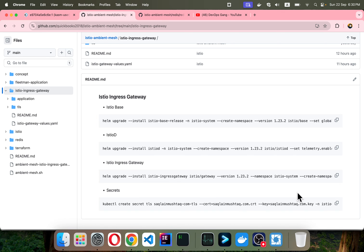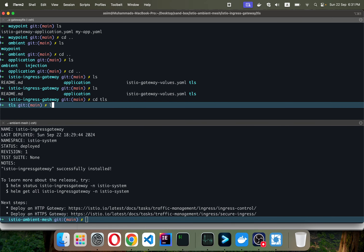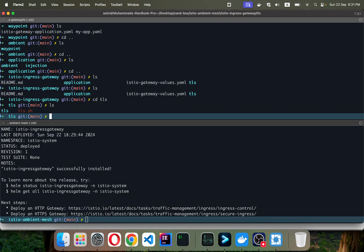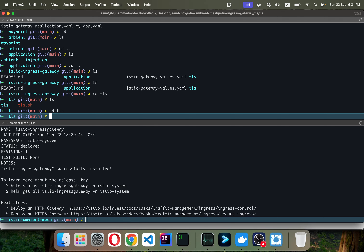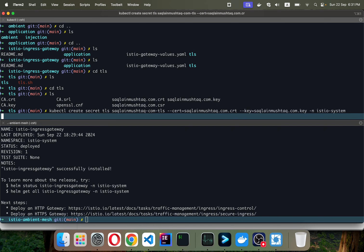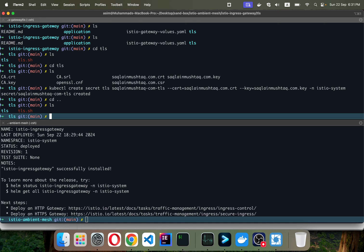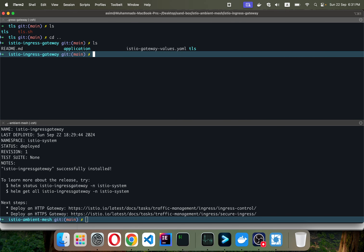Before that, I need a TLS secret. I'm going to show you the command here. If I do ls, in the .tls directory, I'll remove it so it recreates my self-signed certificate. This command creates a secret in the istio-system namespace with my cert and key for my domain. Then I move back to the previous directory.